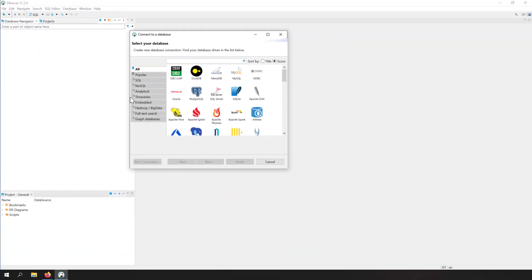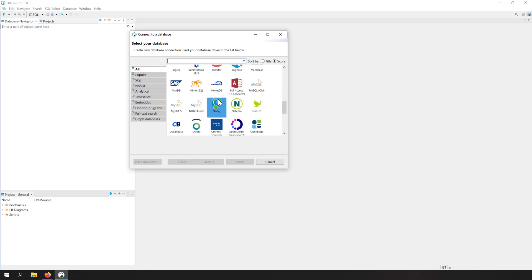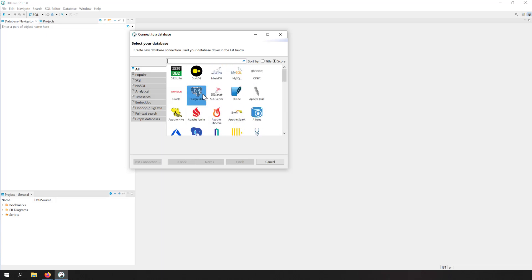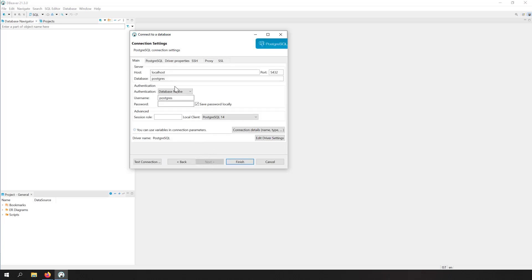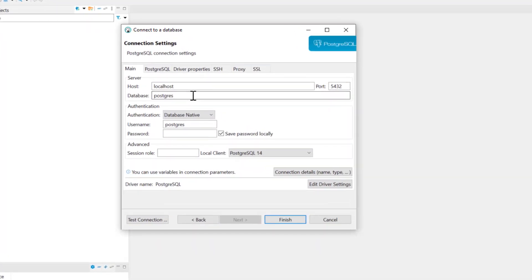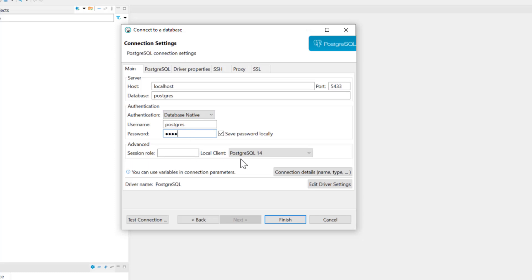Let's click on this new connection. In dbWare, everything is a plugin. So if you want to connect to a particular type of database, you have to have that plugin installed. Here you can see there are a lot of databases supported by dbWare. I want to connect to the PostgreSQL database, so let's click on PostgreSQL and go next. Here they are asking the connection parameters. Since the database is installed on my own PC, I'll write localhost and port 5433 because my database is hosted at 5433.